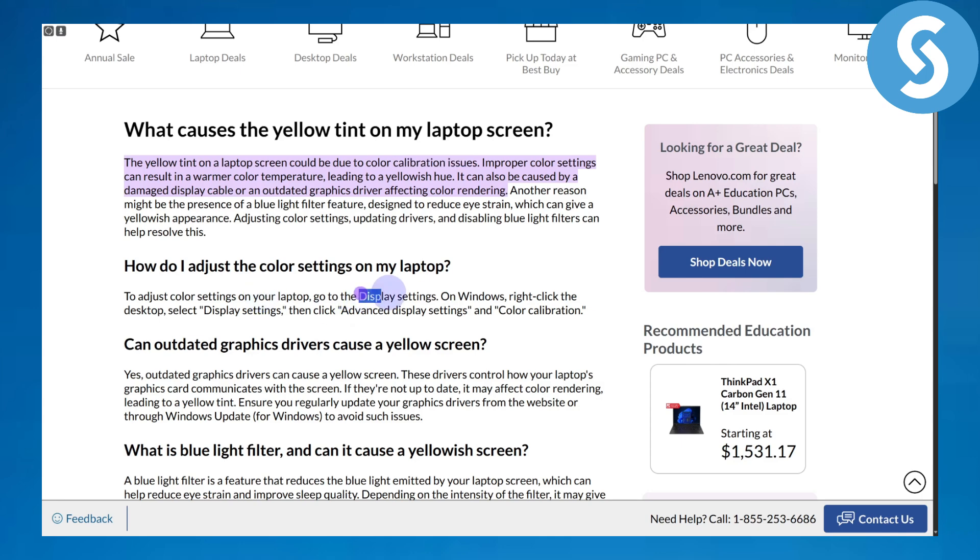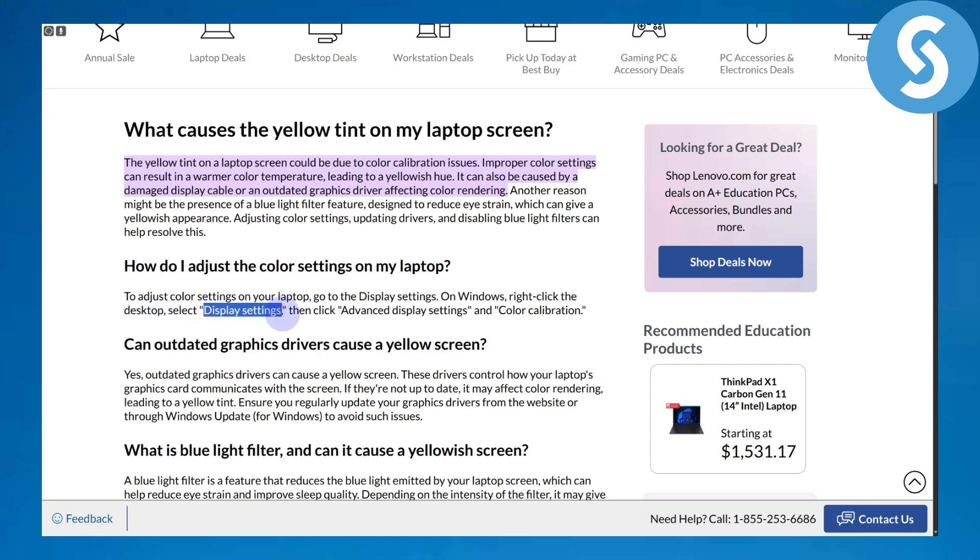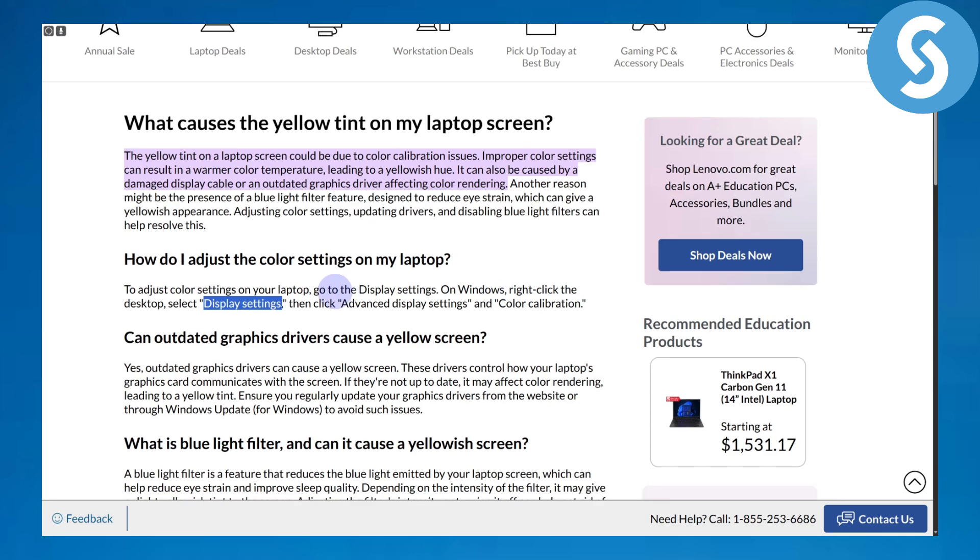Head to your display settings in Windows. Right-click the desktop and choose display settings. Once you are there, head over to advanced settings and color calibration. You can also check for outdated drivers of your graphics card or any other drivers related to your display.